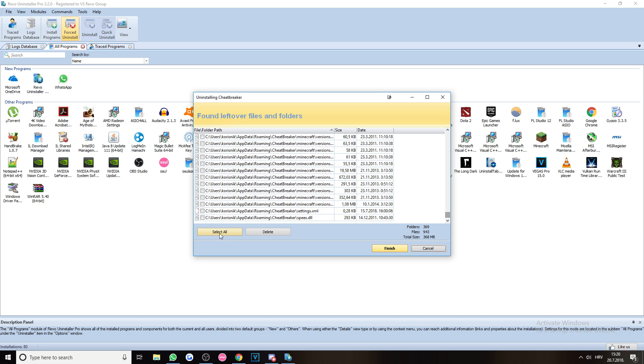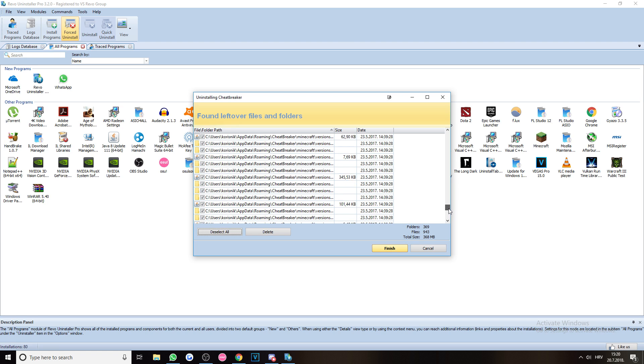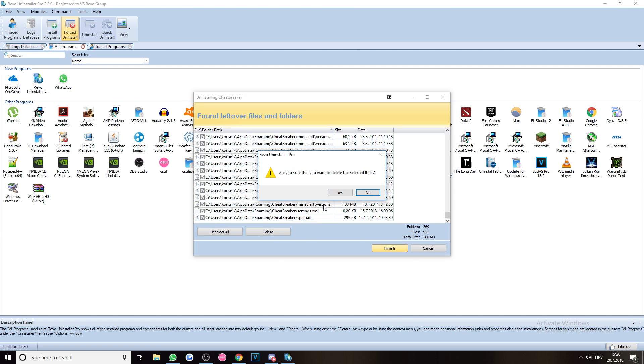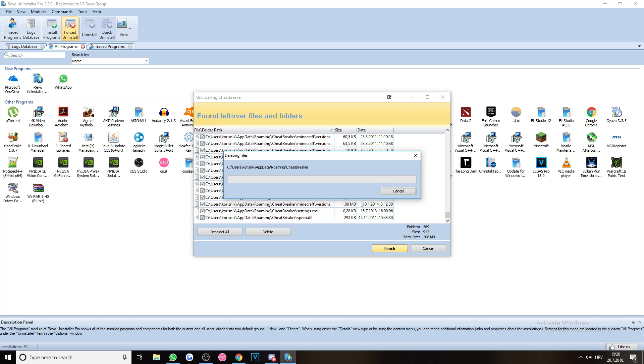So we're just going to get rid of all of this. Let's see. Is there anything anywhere that could actually do something bad to my computer? Nope. And we're just going to delete everything.